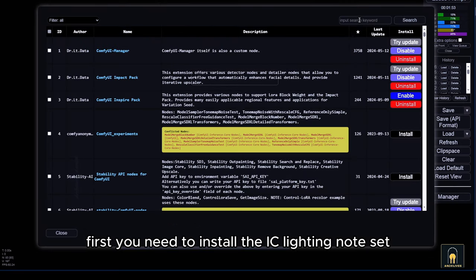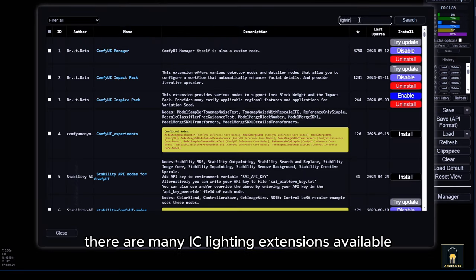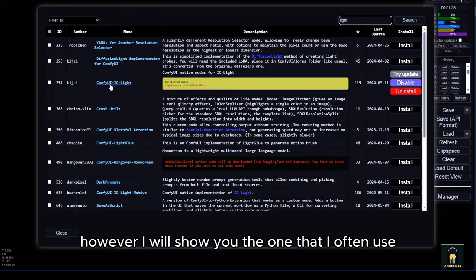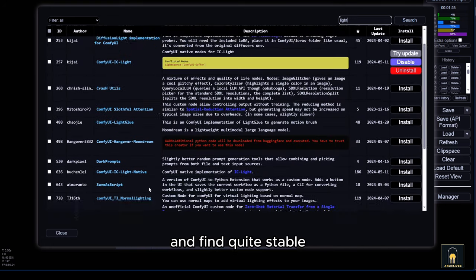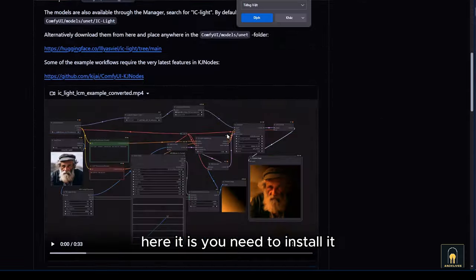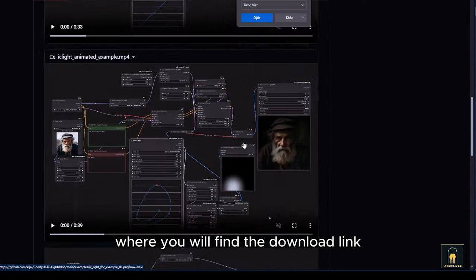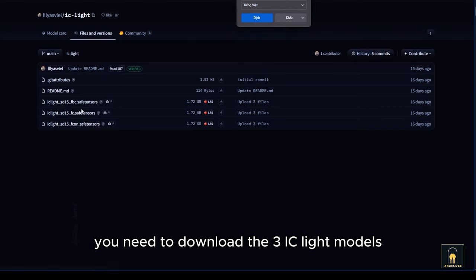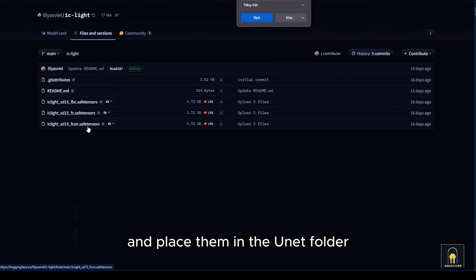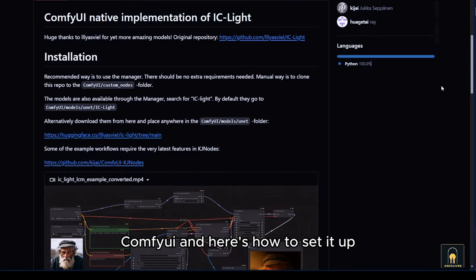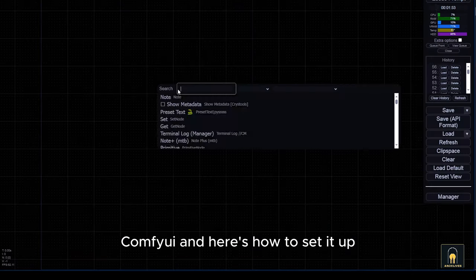First, you need to install the IC lighting node set. Currently there are many IC lighting extensions available. However, I will show you the one that I often use and find quite stable. You need to install it, then click on the link to go to GitHub where you will find the download link. You need to download the three IC light models and place them in the unit folder. This folder is available in the source folder of ComfyUI. And here's how to set it up.